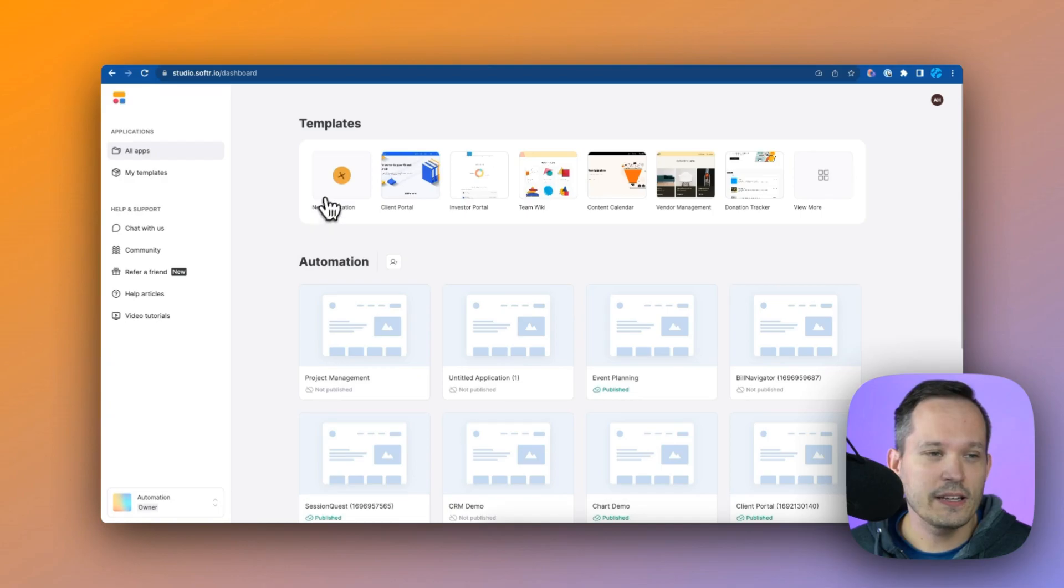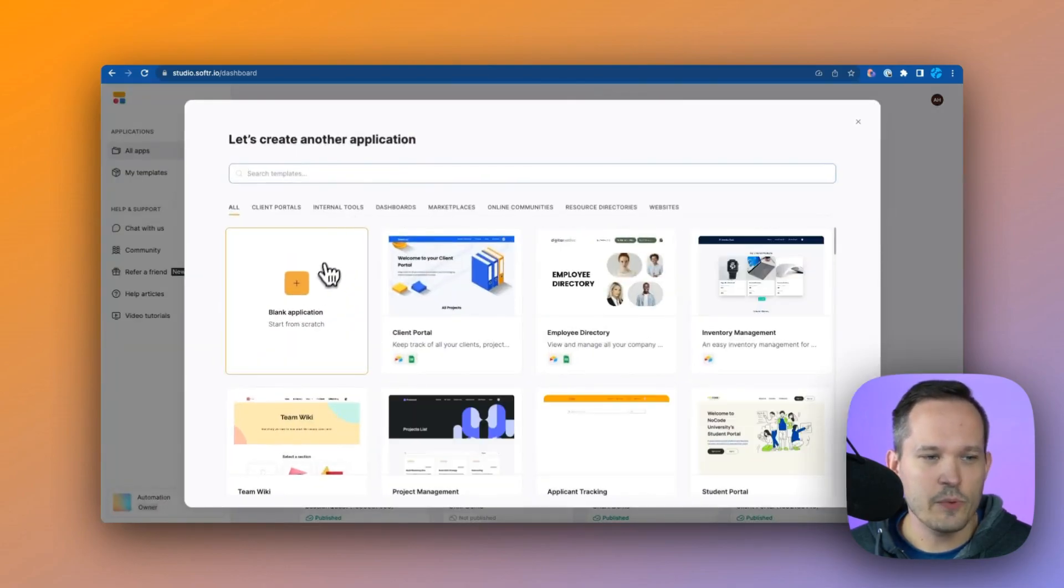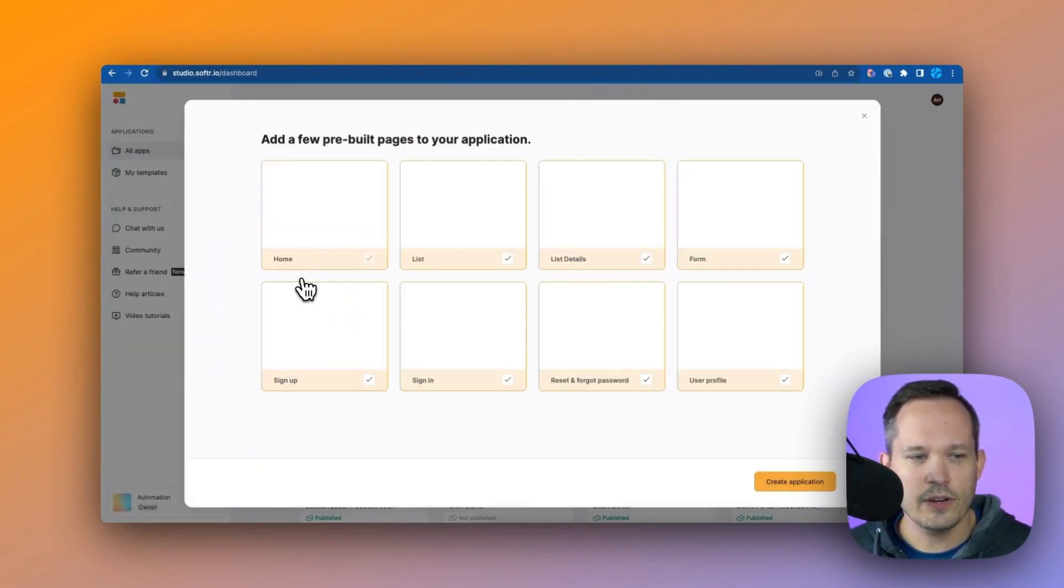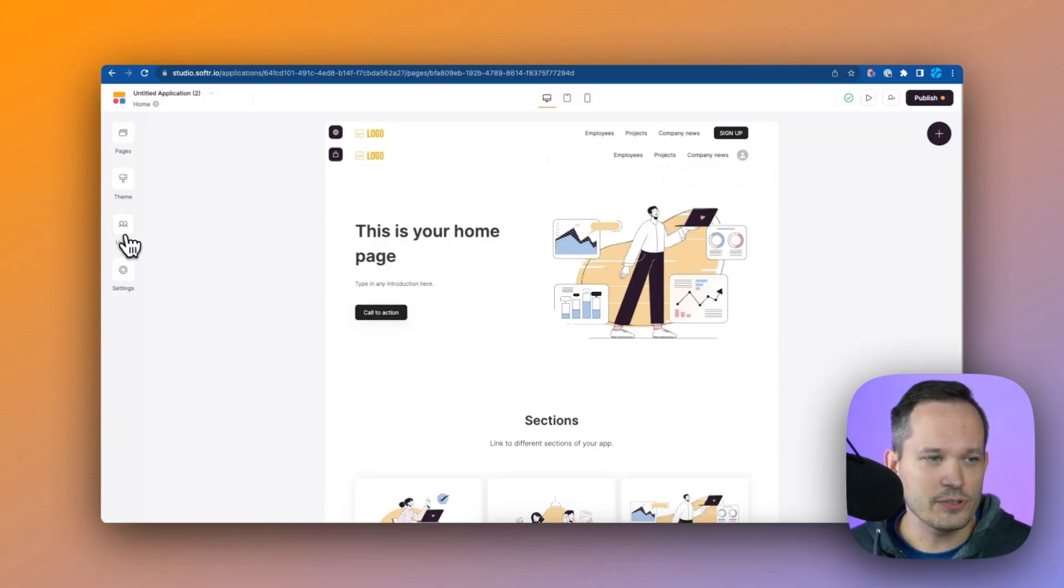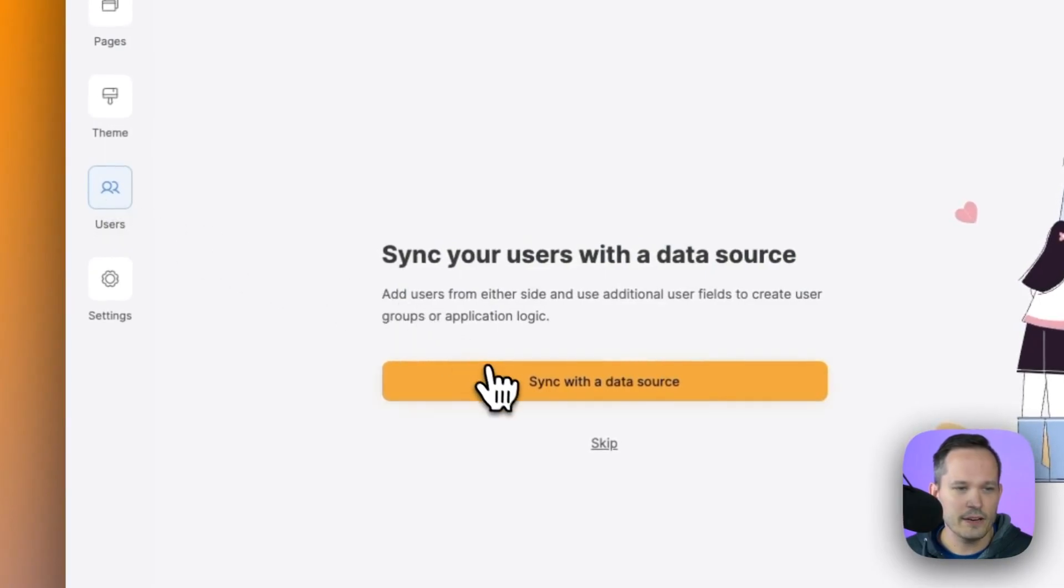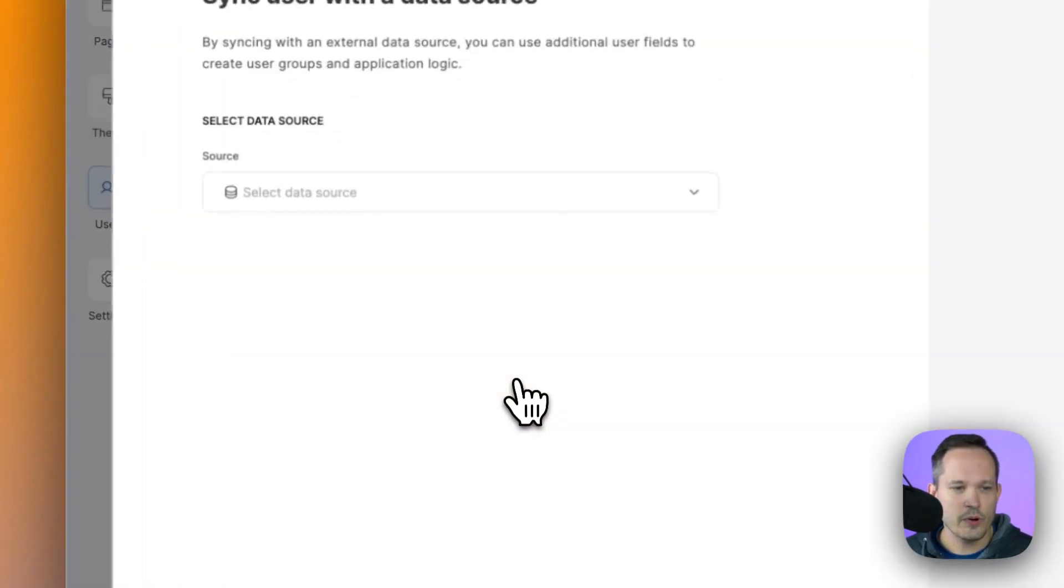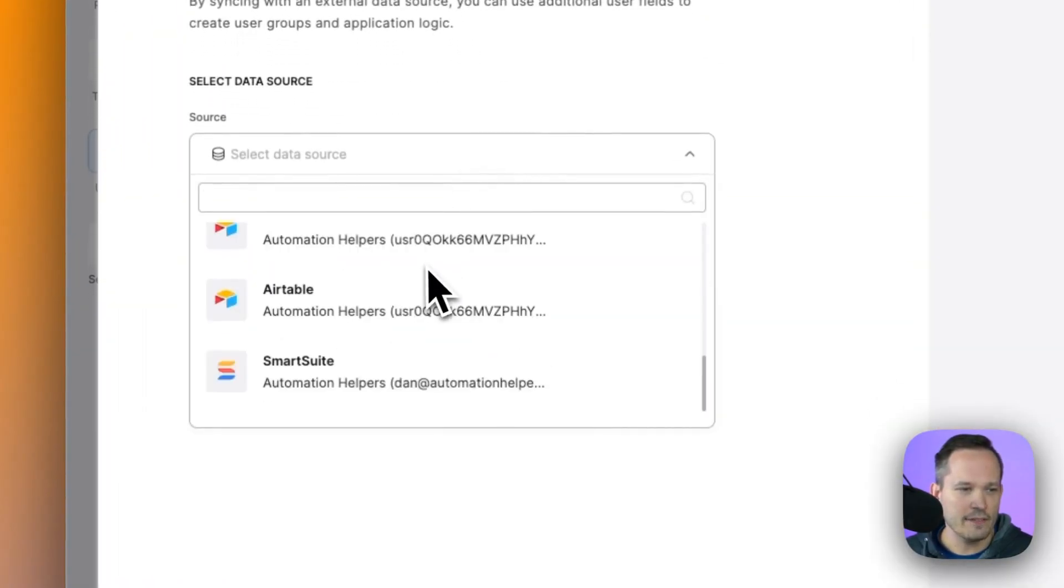From here we're going to click on add a new application and we'll just choose one from scratch. We'll create that application and the first thing I like to do is to add our users and get those synced. I'm going to click on the users tab here and this is where we're going to sync with that data source that we have.